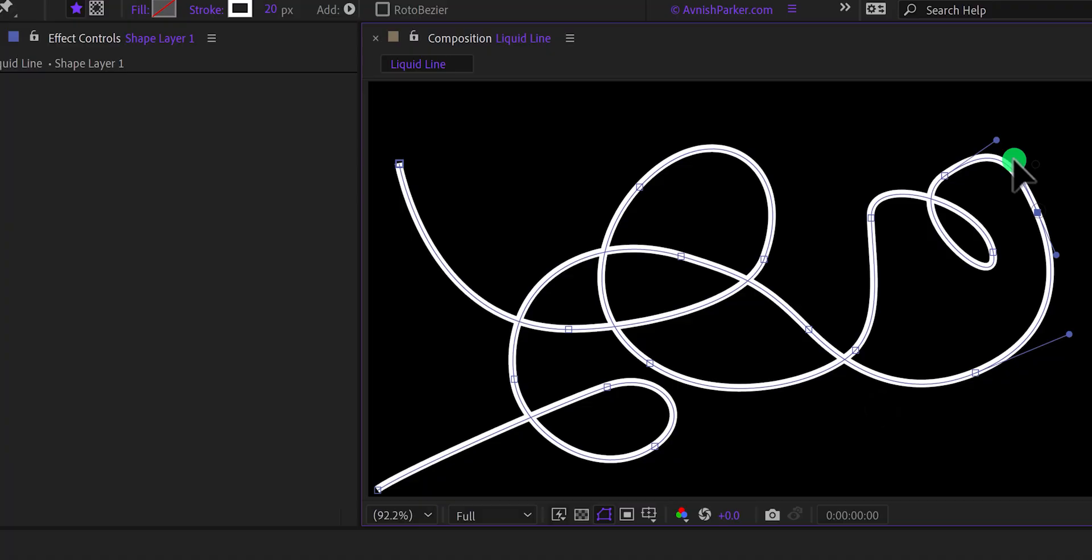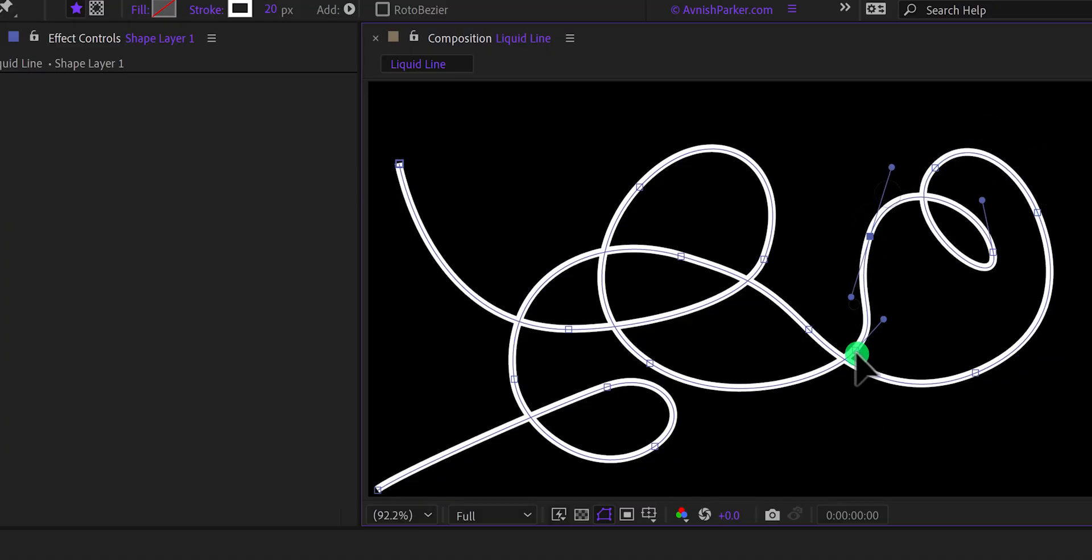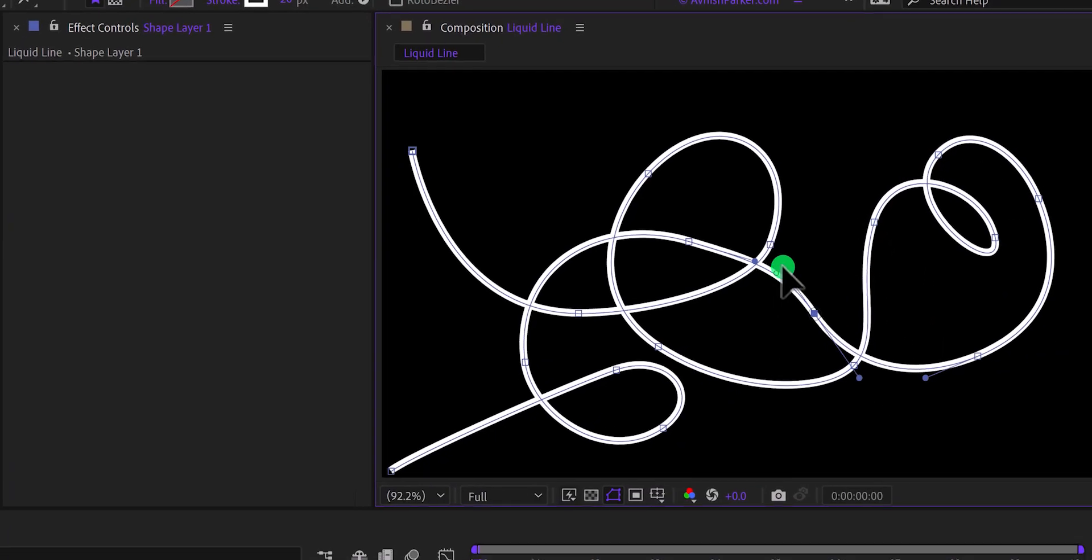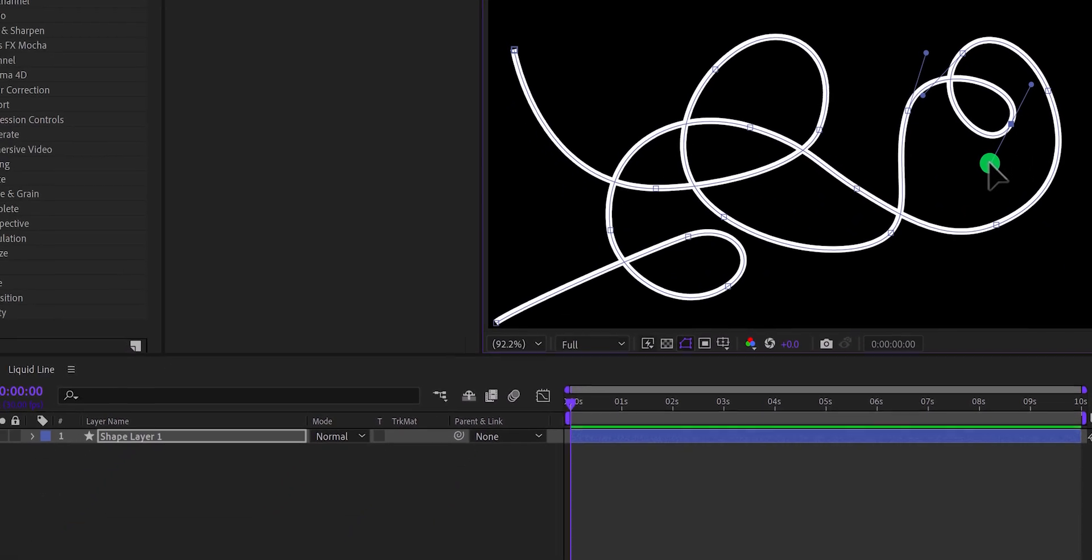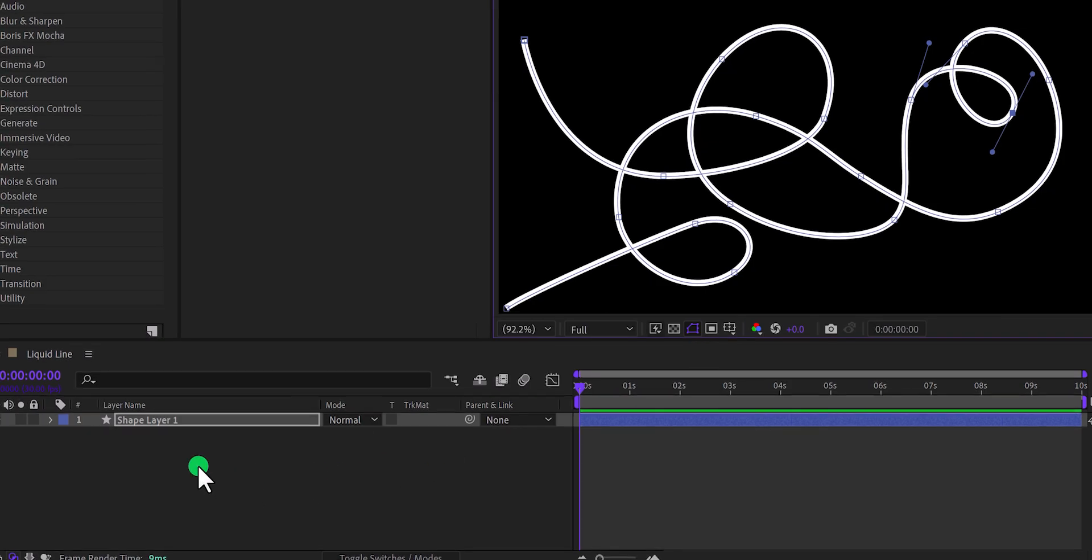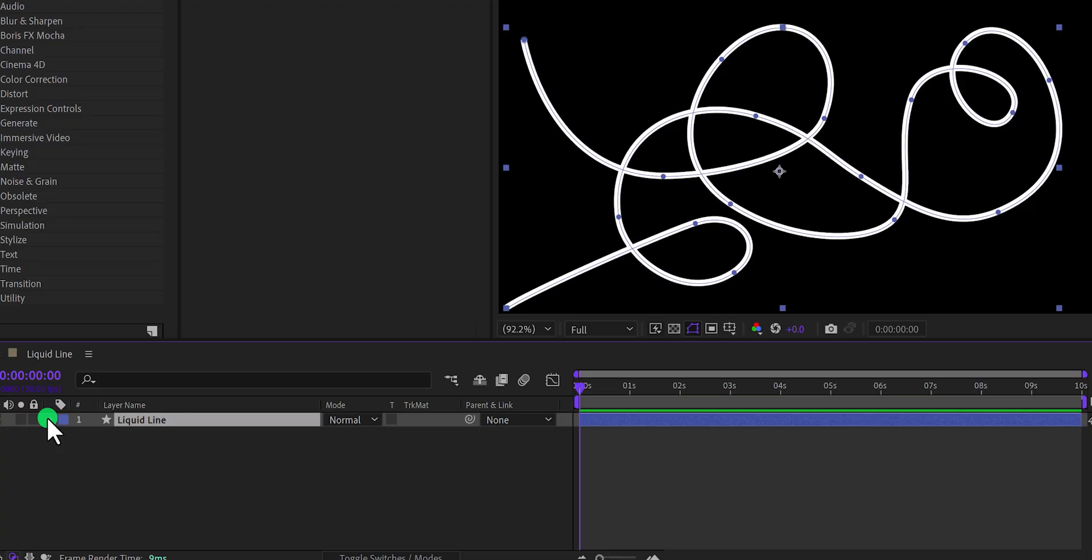In case you don't know how to use the pen tool, you can let me know in the comments, and I will make a separate tutorial on it. Now rename this layer as the liquid line, and then open it.